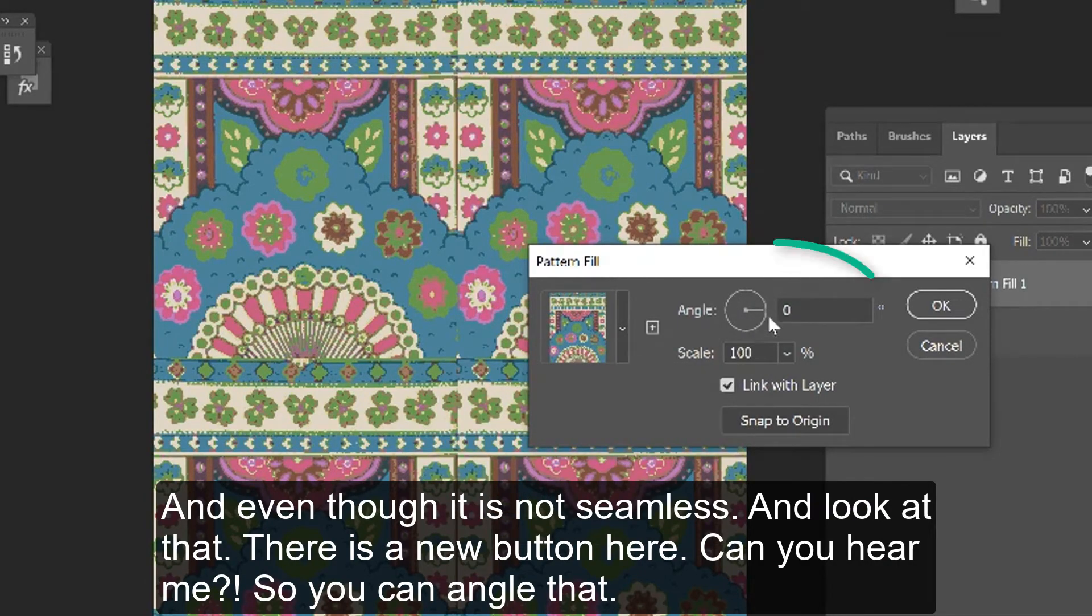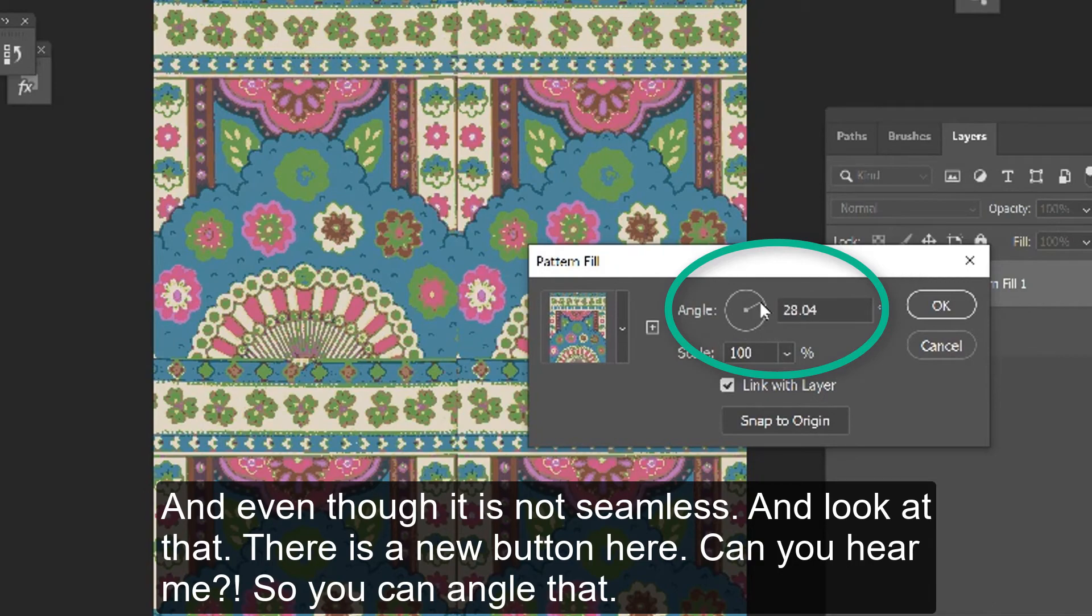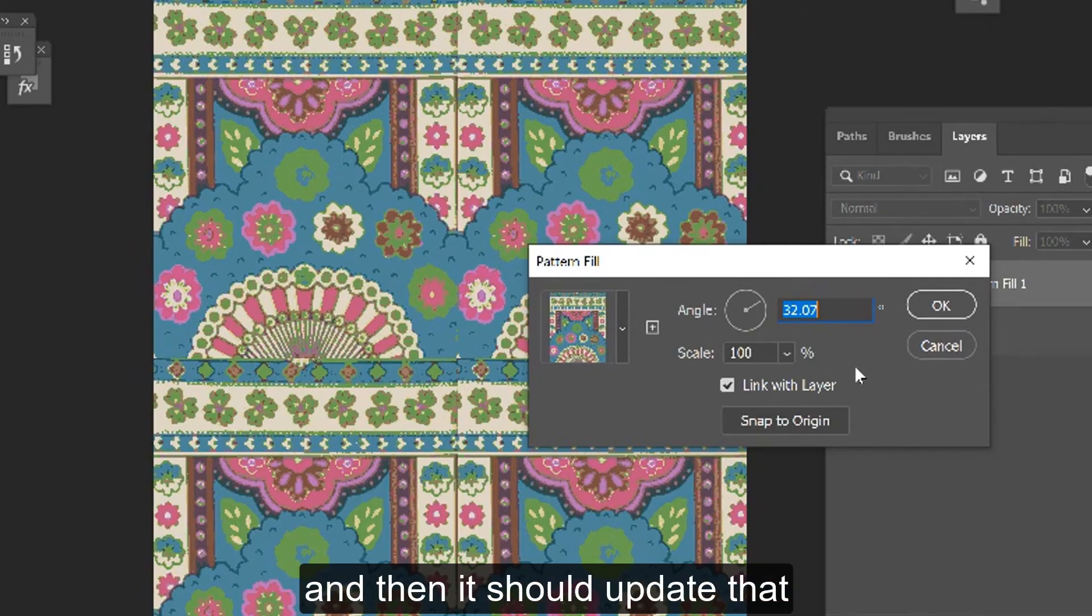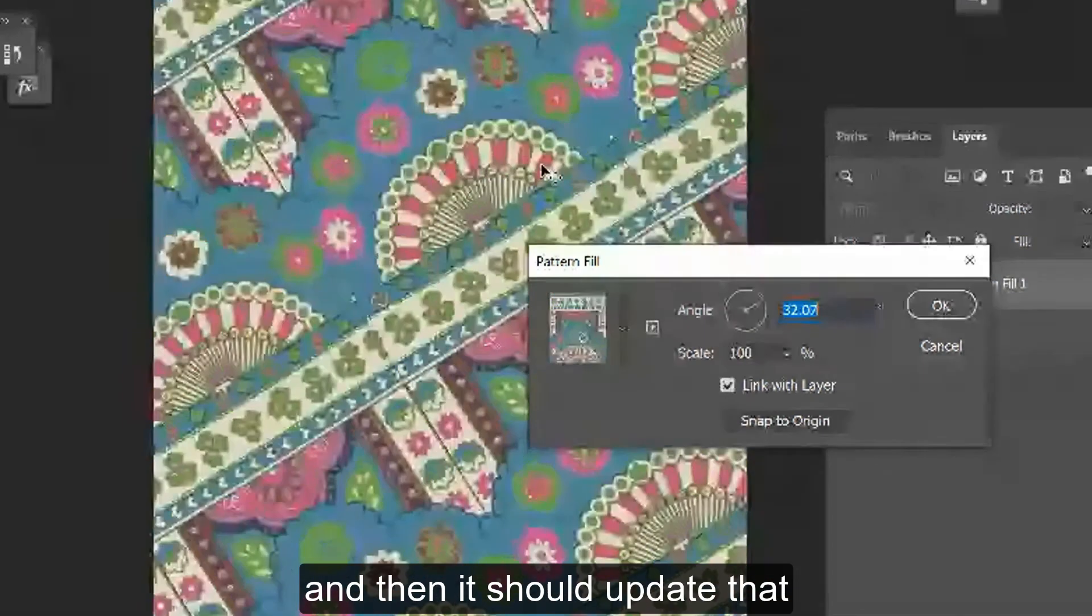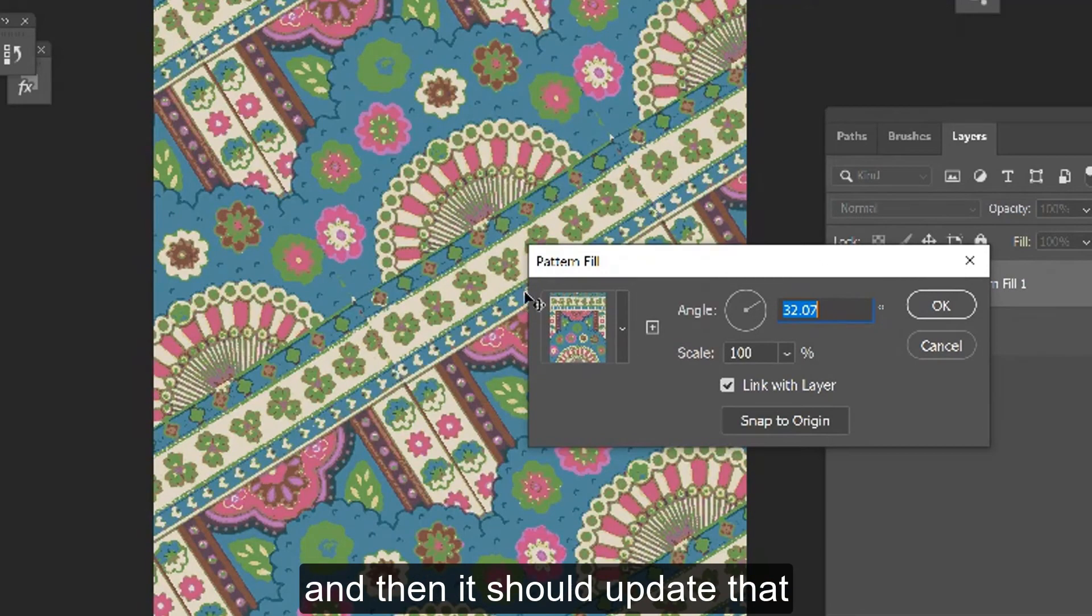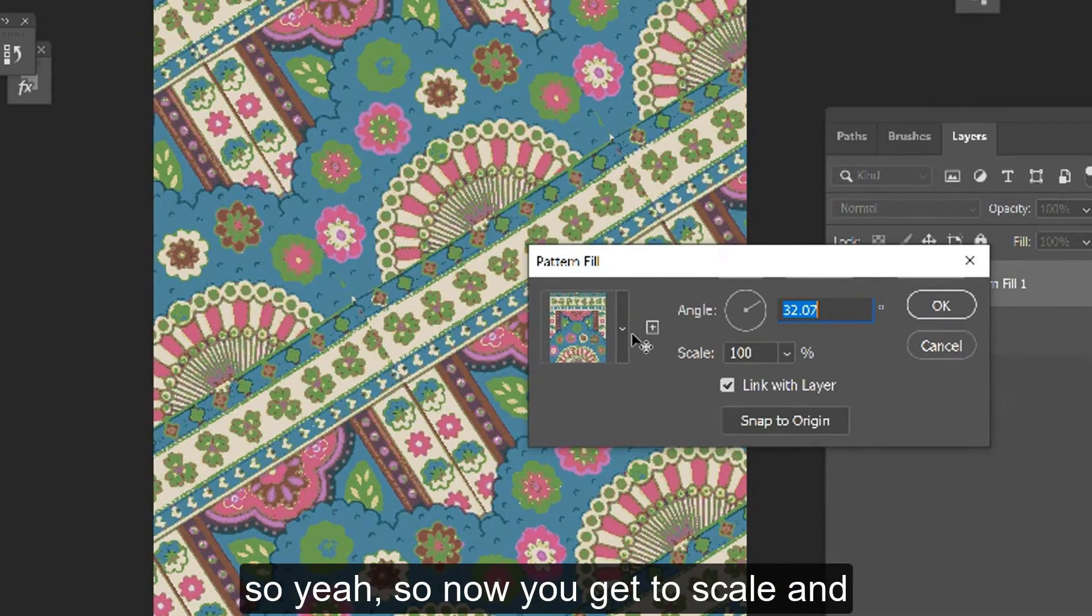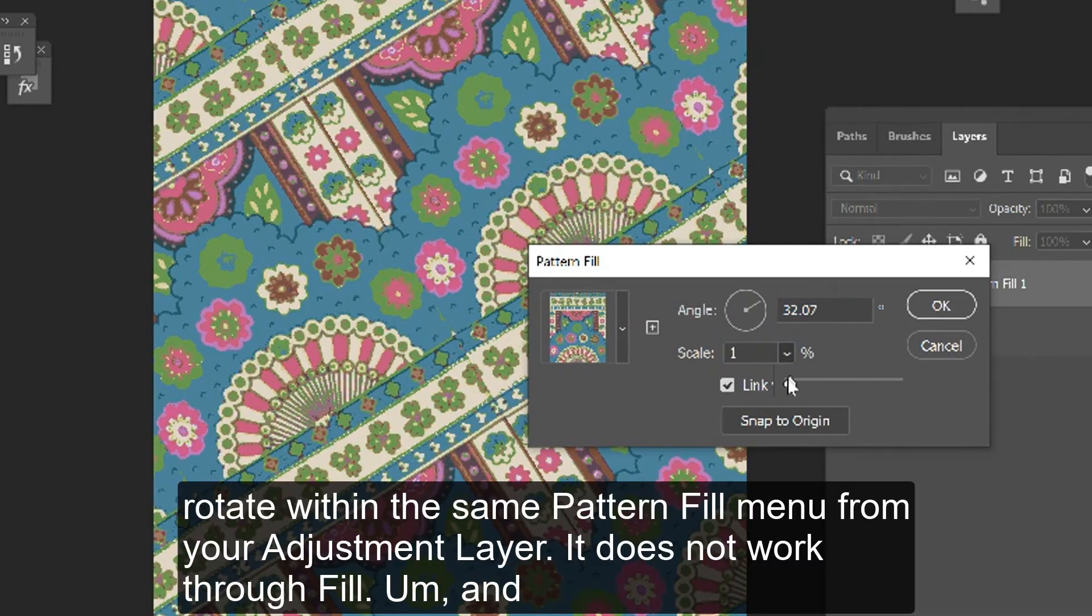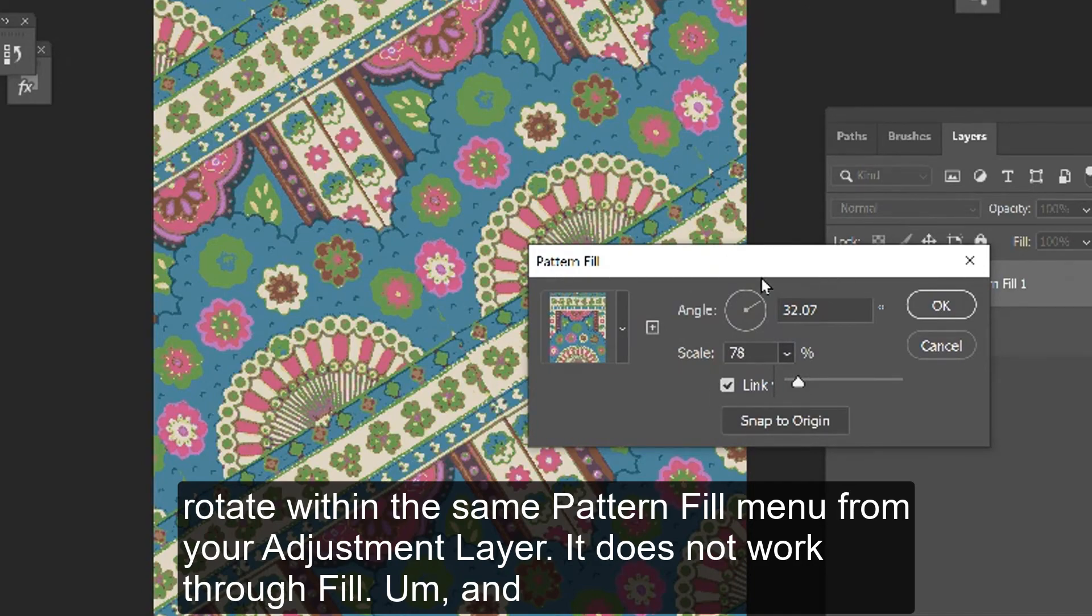There's a new button here. Can you hear me? So you can angle that and it takes a little while, and then it should update. So yeah, now you get to scale and rotate within the same pattern fill menu.